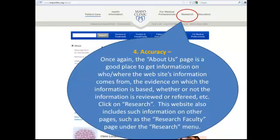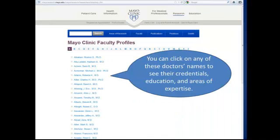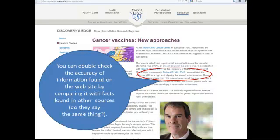Next, we'll examine the website for accuracy. The About Us page is a good place to get information on who and where the website's information comes from, the evidence on which the information is based, and whether or not the information is reviewed or refereed. I'm going to click on the Research link at the top of the page, which gives information on the research faculty of the Mayo Clinic. Here I can see a list of doctors' names and titles, and I can click on any of these doctors' names to see their credentials, education, and areas of expertise. I can also double-check the accuracy of the information found on this website by comparing it with facts found on other sources — do they say the same thing?